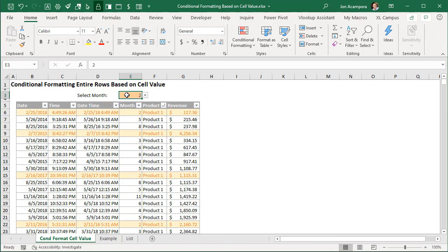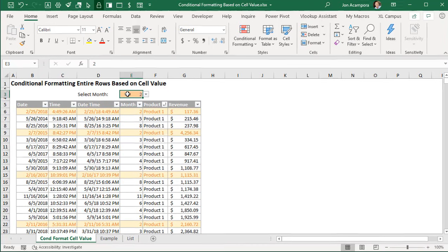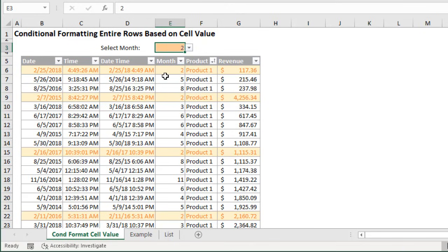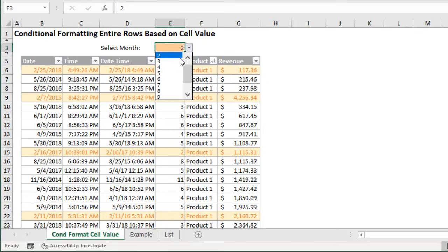This was a great question raised by Donna in one of our Excel Campus training courses. In this scenario here we have a table of data and as you can see all of the rows that have the month 2 or the value of 2 in them are highlighted yellow.